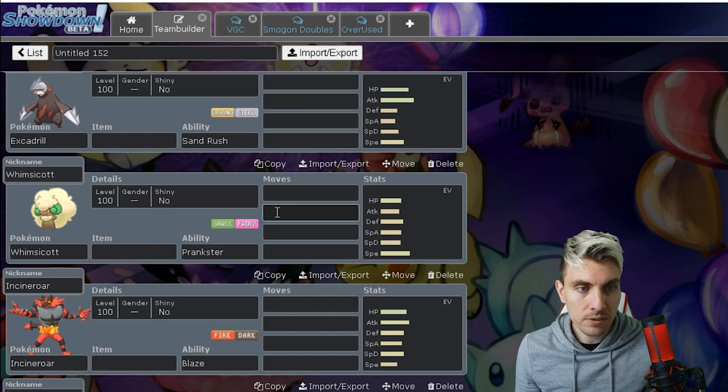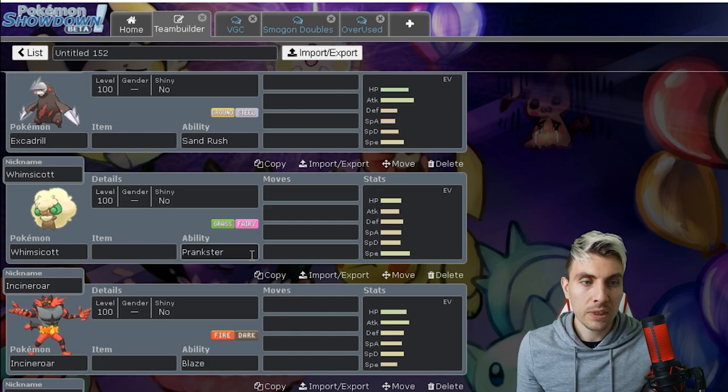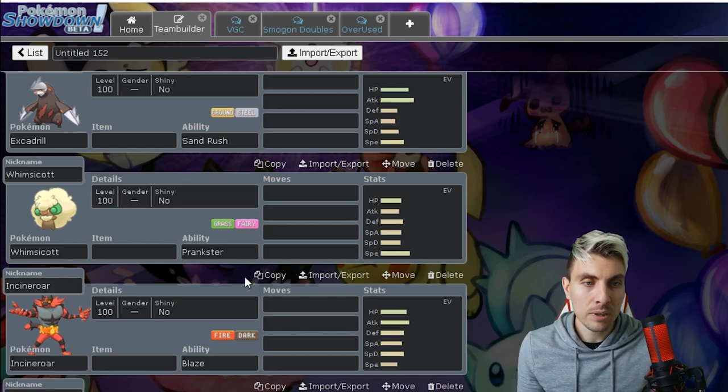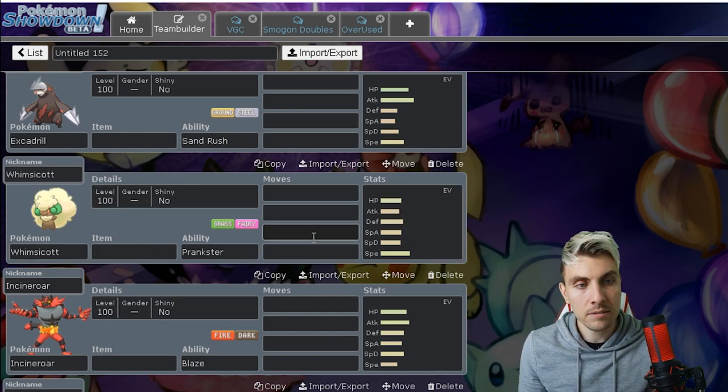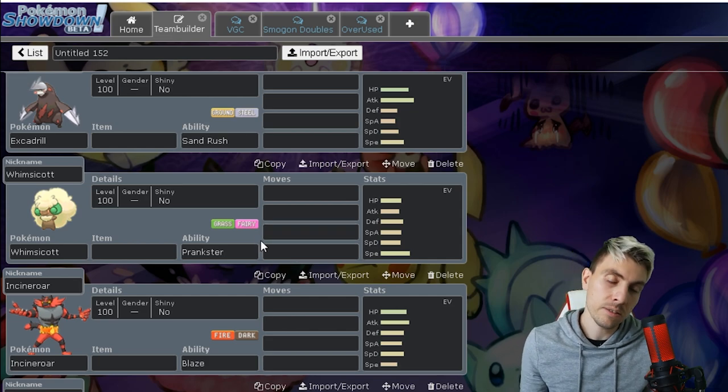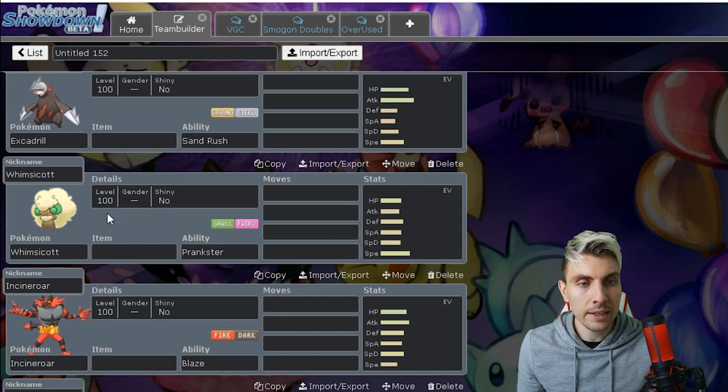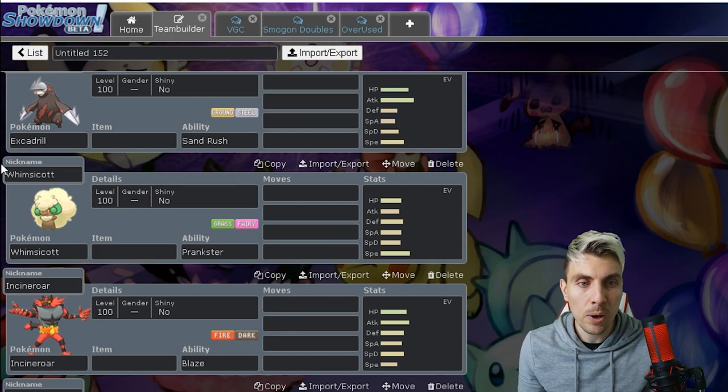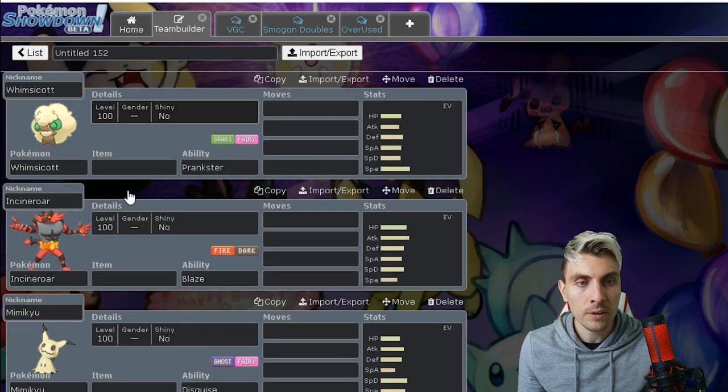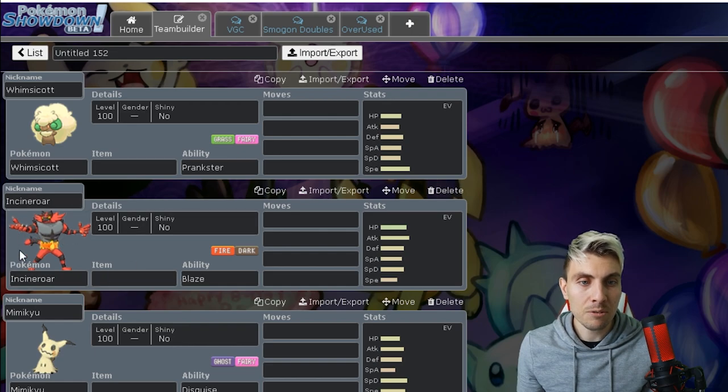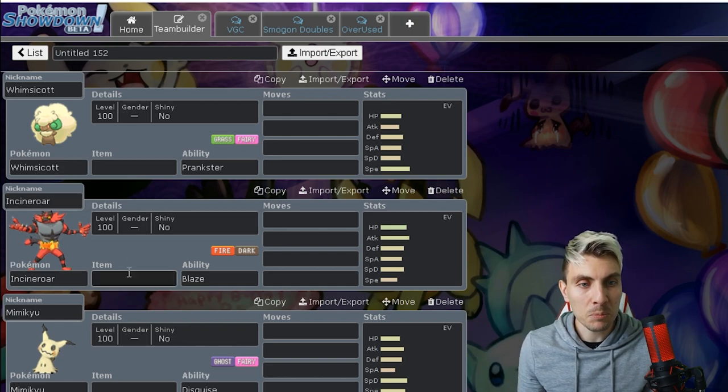Whimsicott, huge, huge Pokemon to lose, especially for a lot of players. It takes away a lot of different strategies, especially with that Prankster Tailwind and it's got access to Fake Tears, Taunt, just a really annoying Pokemon. Beat Up stuff as well, it's all gone.